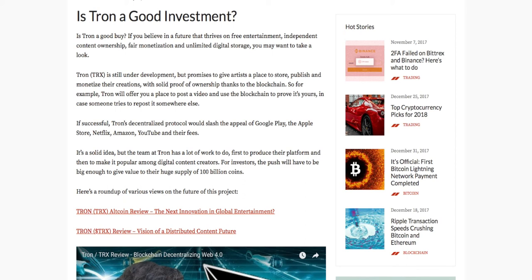My question is: even if it wasn't Justin Sun, it was still someone quite high up on the ladder with Tron, and if someone high up decides to sell six billion tokens, wouldn't that spark questioning within the investment community as to why someone who's supposed to believe in a project still has reason to sell six billion tokens? Maybe it was for a quick buck, maybe not — maybe the person saw the price crash coming and wanted to sell to buy back at a better price. Nobody knows for sure, but what most people do know is that Tron may be a good buy depending on whether you believe in a future that thrives on free entertainment, independent content ownership, fair monetization, and unlimited digital storage.